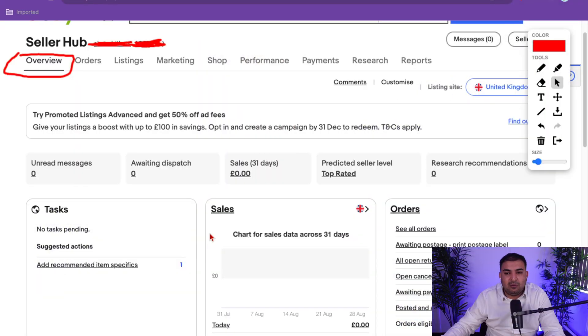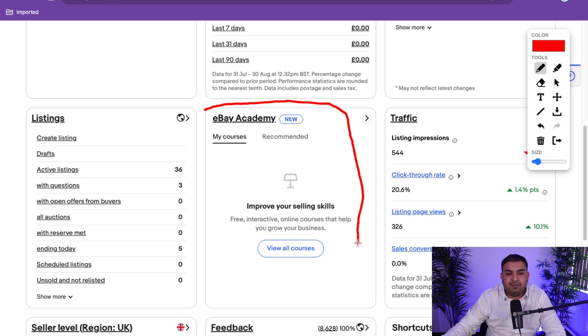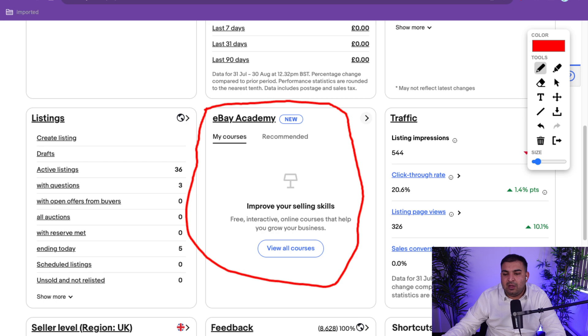I have a full course on going from zero to full-time selling on eBay — I'll put the link in the description. If you want free resources, eBay also has its own eBay Academy with courses, though without personalized help. Once you're ready to scale and invest, you can work with someone like me who has 11 years of experience. Check the next video linked here for the important settings you need to do as a new eBay seller — it's very important.